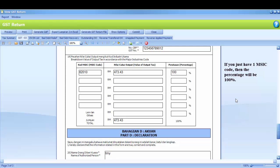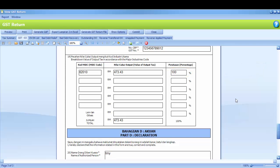If you just have one MSIC Code, then the percentage will be 100%. This percentage is used to show the sub-portion of output tax in percentage for each respective MSIC Code comparing to your total output tax. If you have more than one MSIC Code, then the percentage will distribute accordingly.